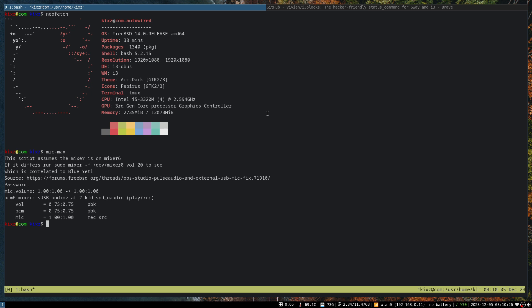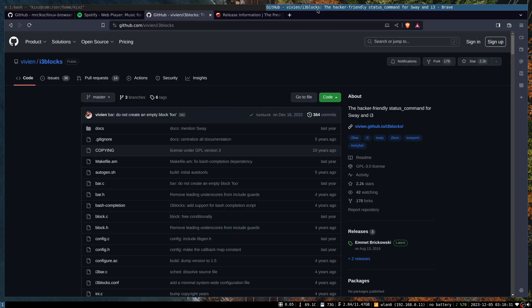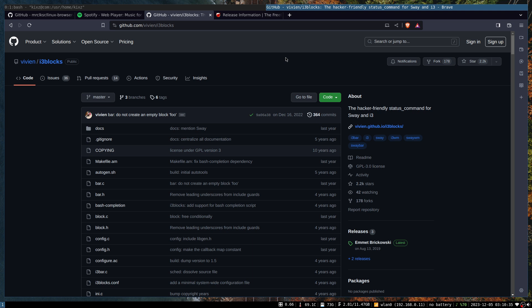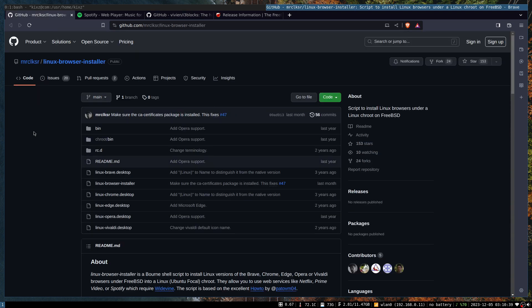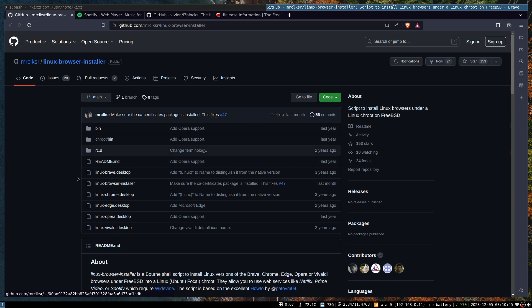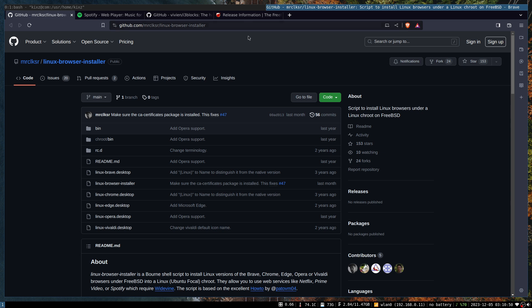In version 13.1, I could somewhat play Spotify using a Linux browser - for example, in this case, Brave browser. I think I showcased how to install a Linux browser from the repository Linux Browser Installer, and it used to work under 13.1.